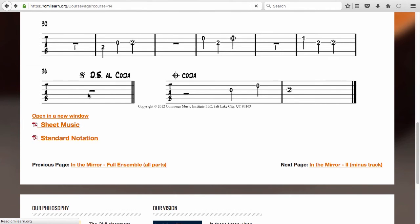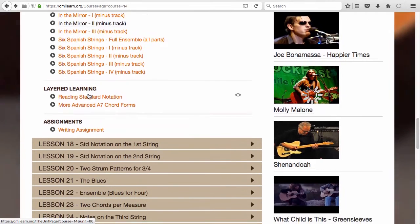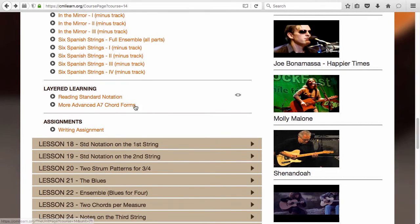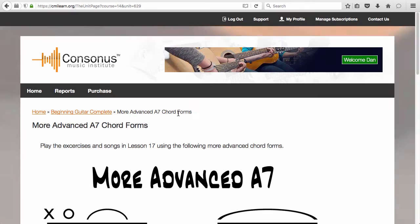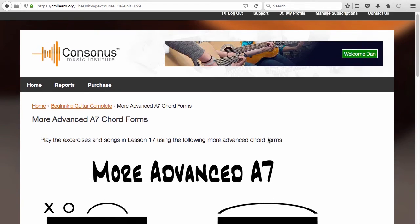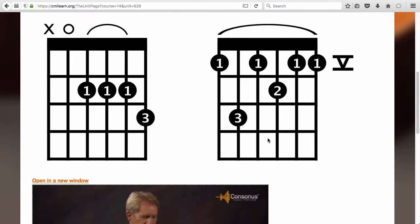Each lesson also has a layered learning component. These are more advanced versions of the lesson skills. You can use these to challenge yourself if the standard skills are too easy.